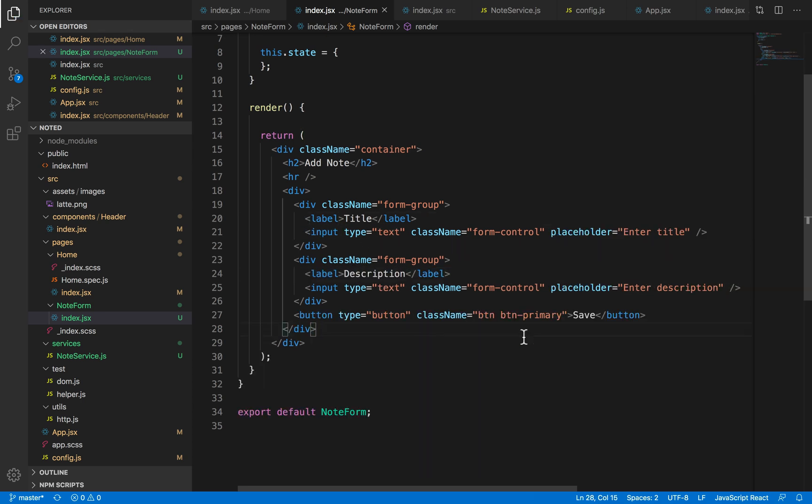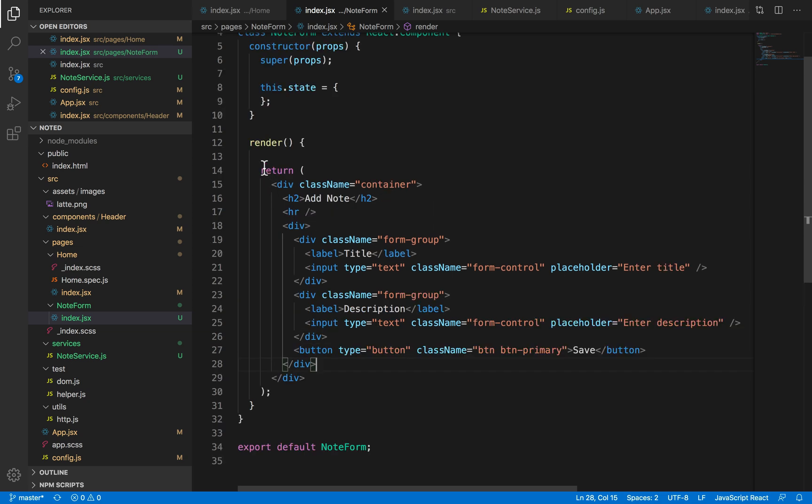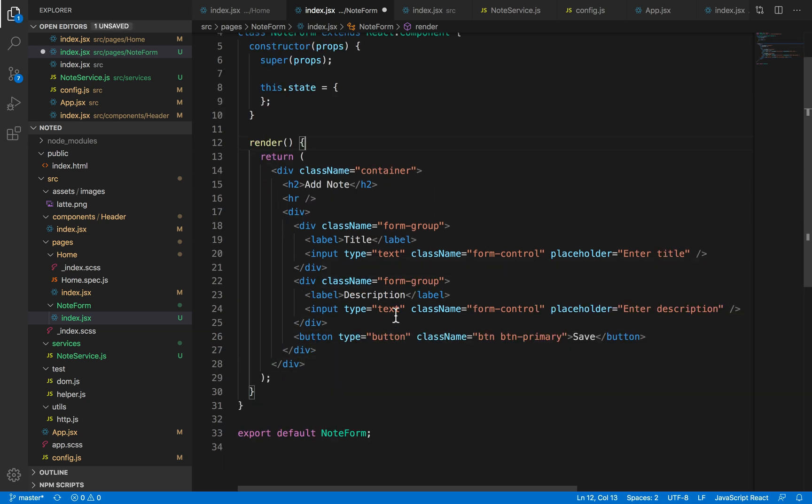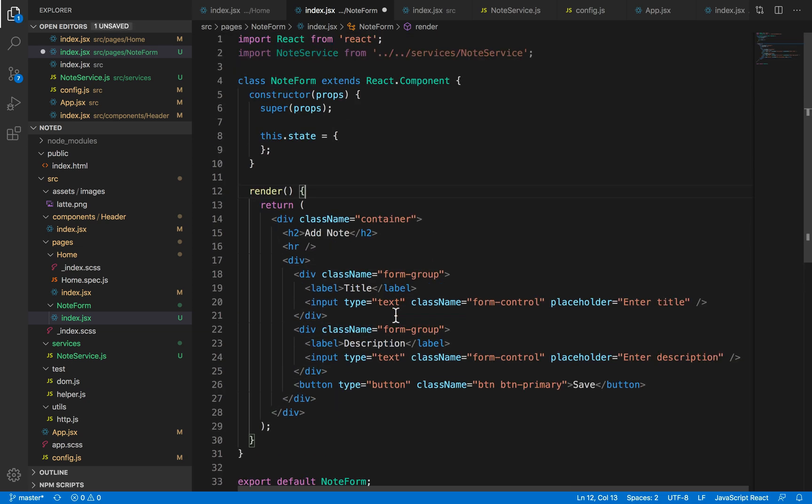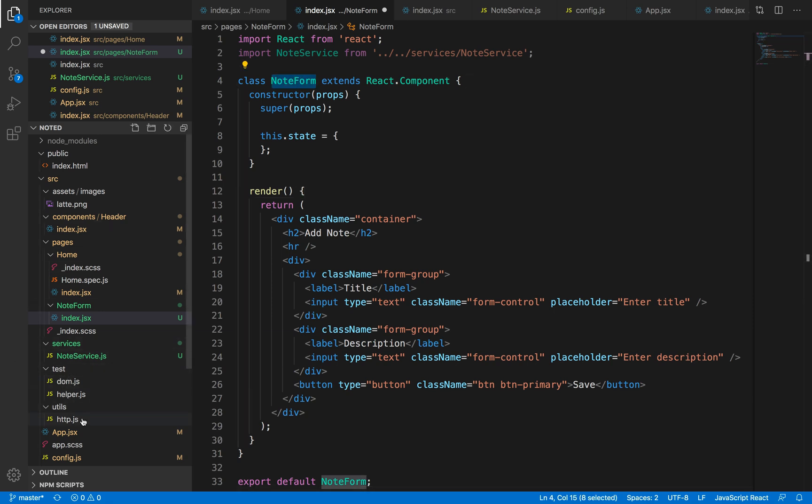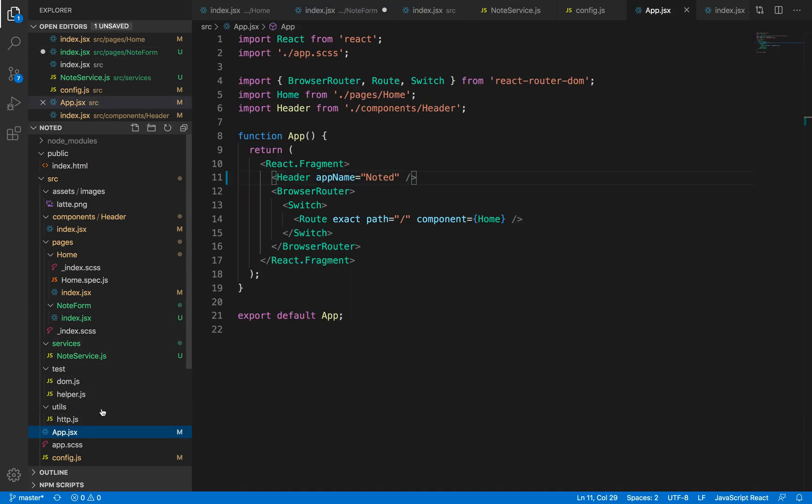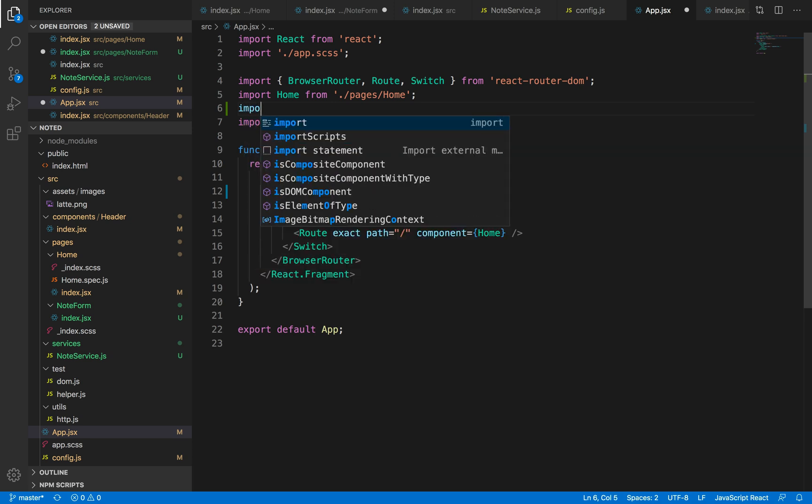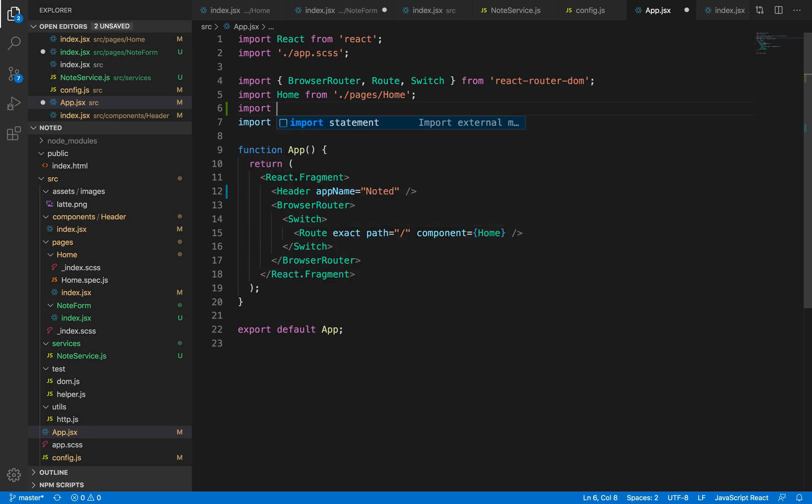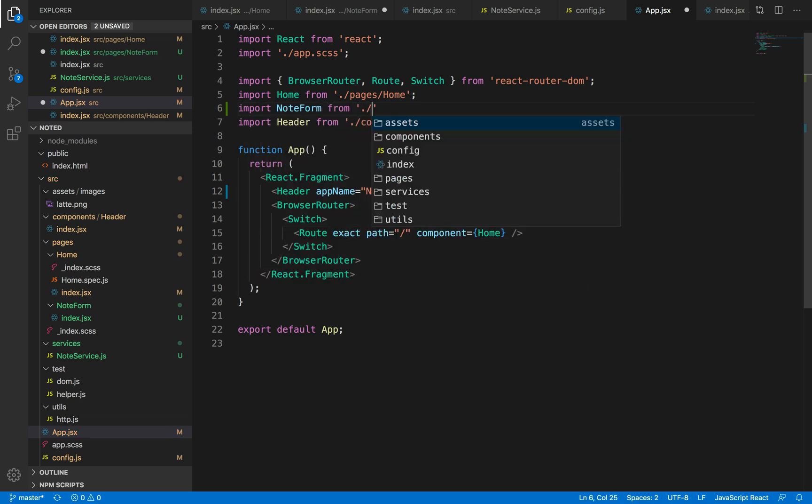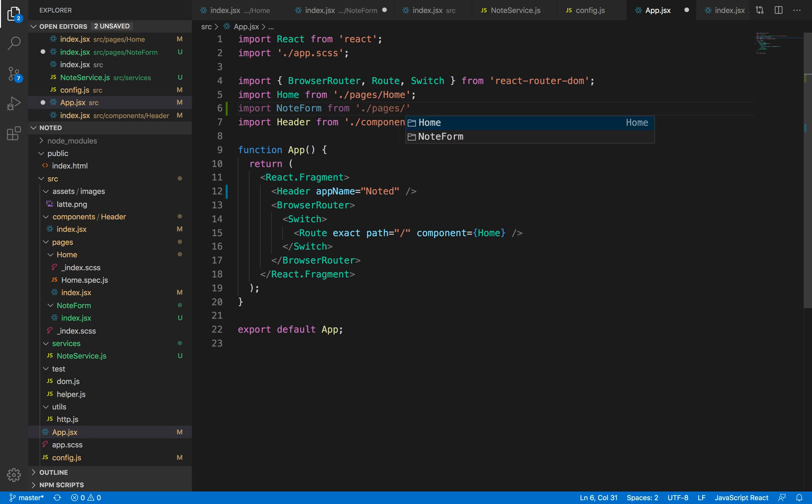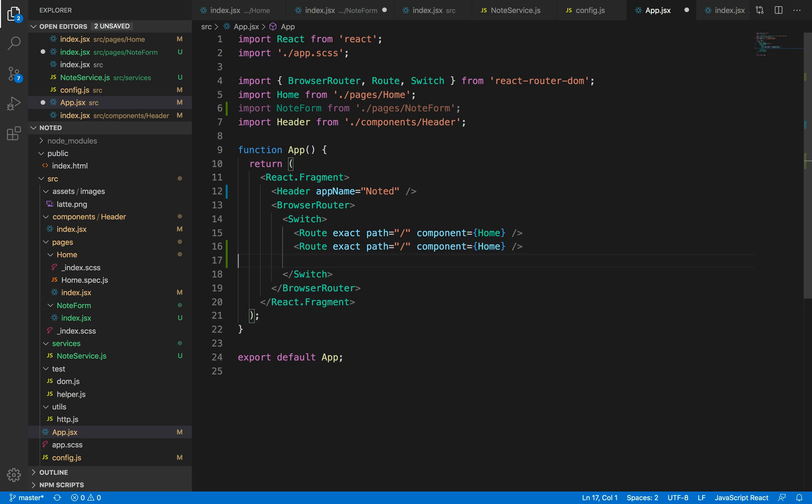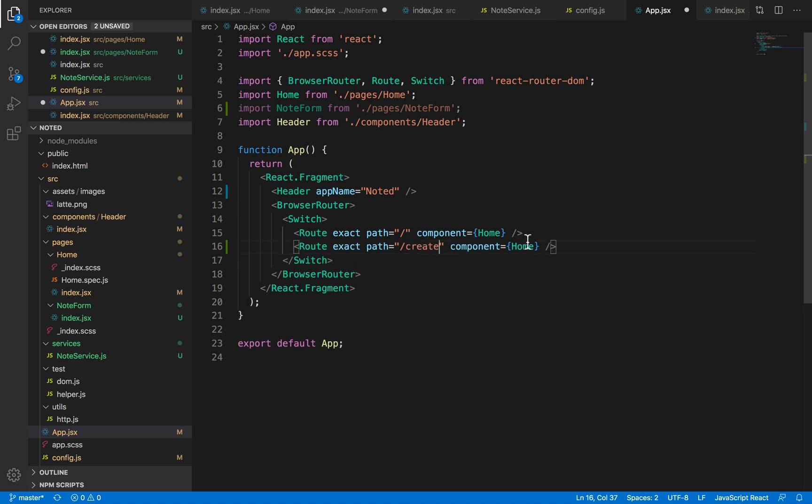Awesome. So now that we have boilerplate code for the form, let's hook this component up with our navigation system. So let me first import this component from the pages NoteForm, and let me add another route for this which will basically be a create page.